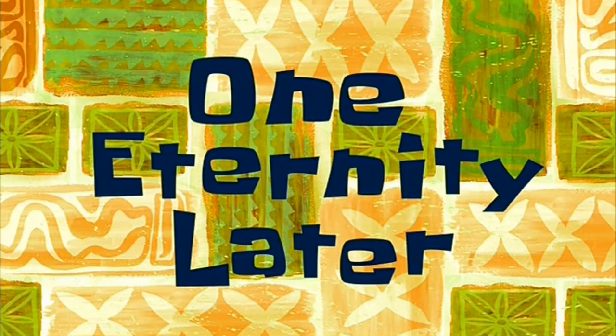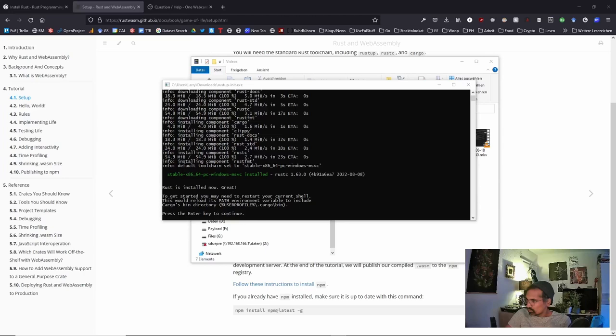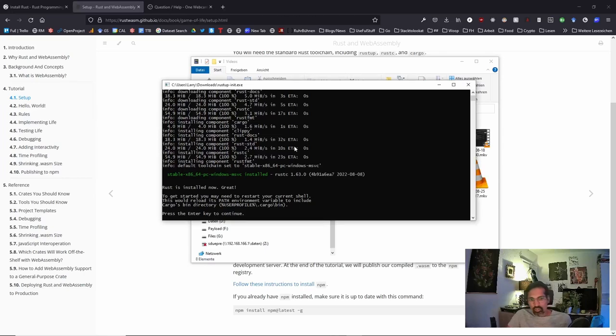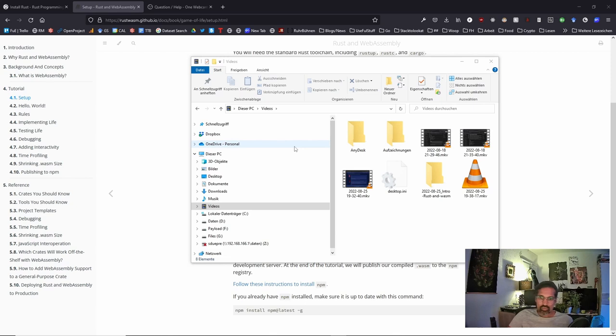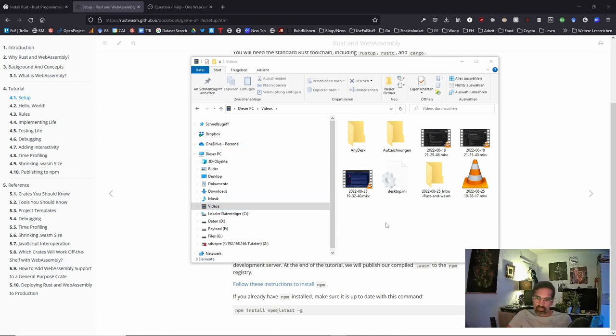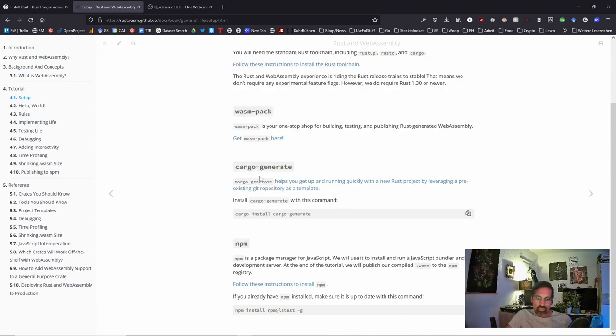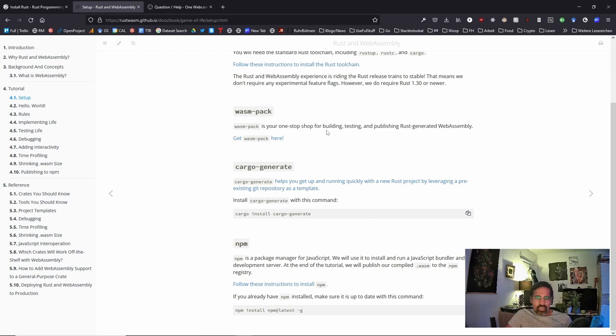One eternity later. So now we are basically done with the setup. Now it's asking me to press enter and continue. It tells you to restart your console to reload the active path variable as the environment has been set new. Now let's directly dive into the installing guide.